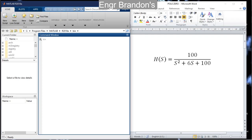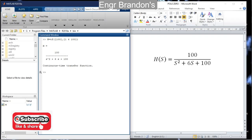To find the impulse response, we first need to define the transfer function. If you don't know how to do that, you can refer to the previous video. So let's define H(s). We'll use the tf method: type `h = tf([100], [1 6 100])` — the numerator is [100] and the denominator is [1 6 100].